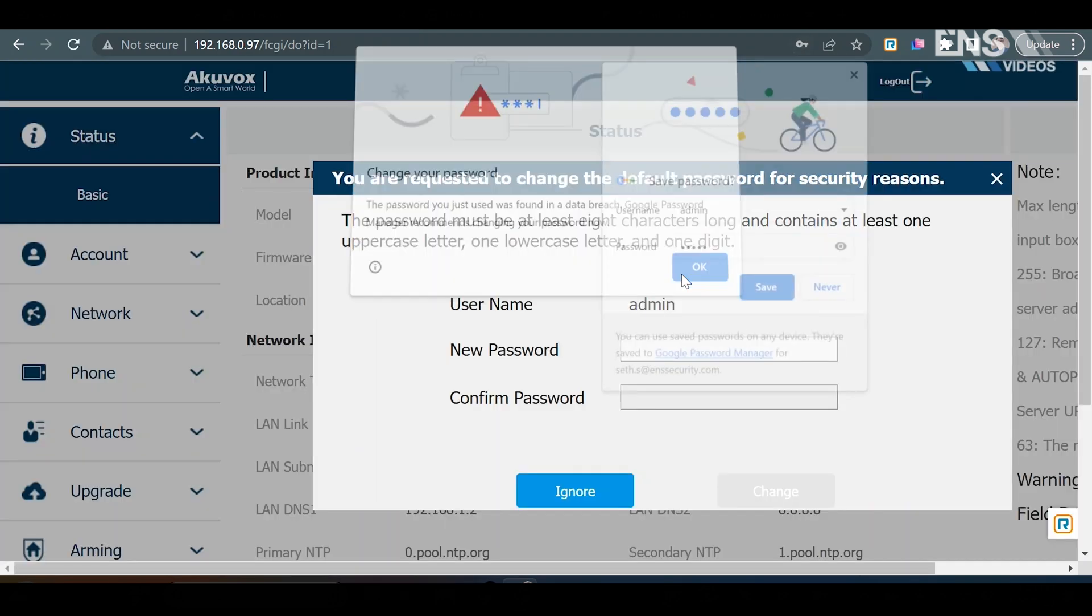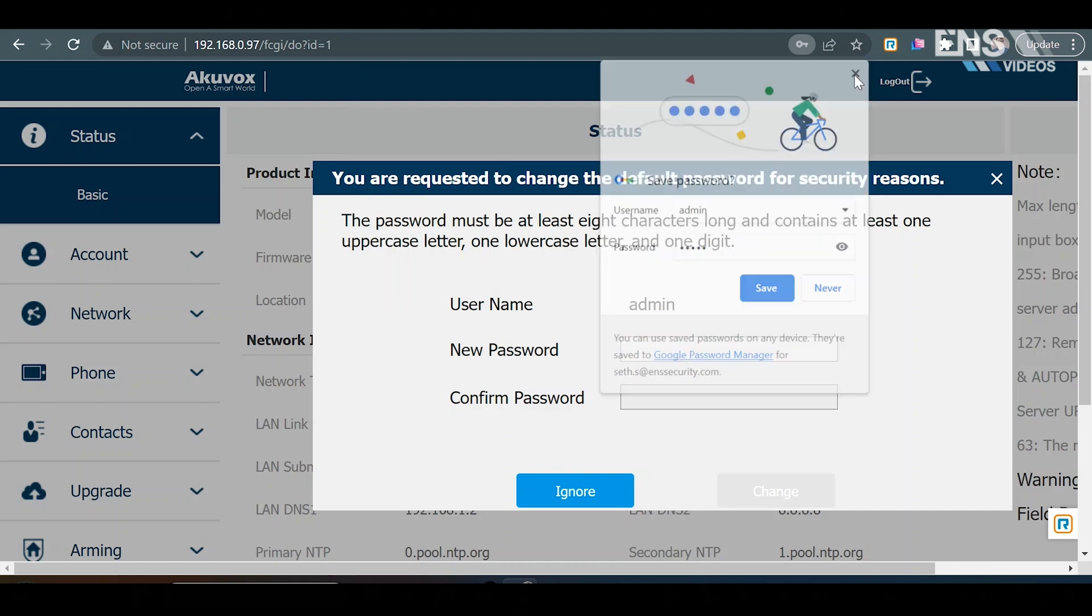As soon as you log in, it will present you to set a new password. For now, I'm going to go ahead and hit ignore, but I do recommend creating a new password.